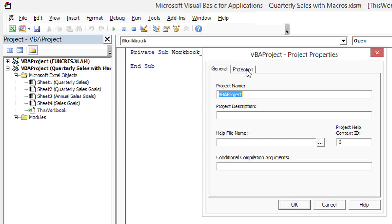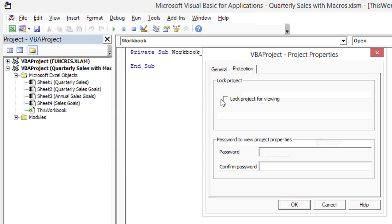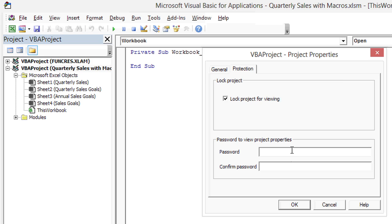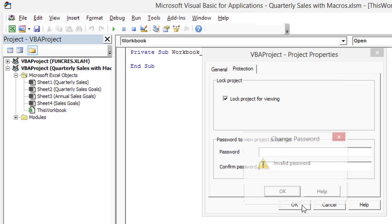On the Protection tab, I'll check Lock Project for Viewing. And if I want to, I can also add a password. I'm not going to worry about that right now. For now, I'll just click OK.